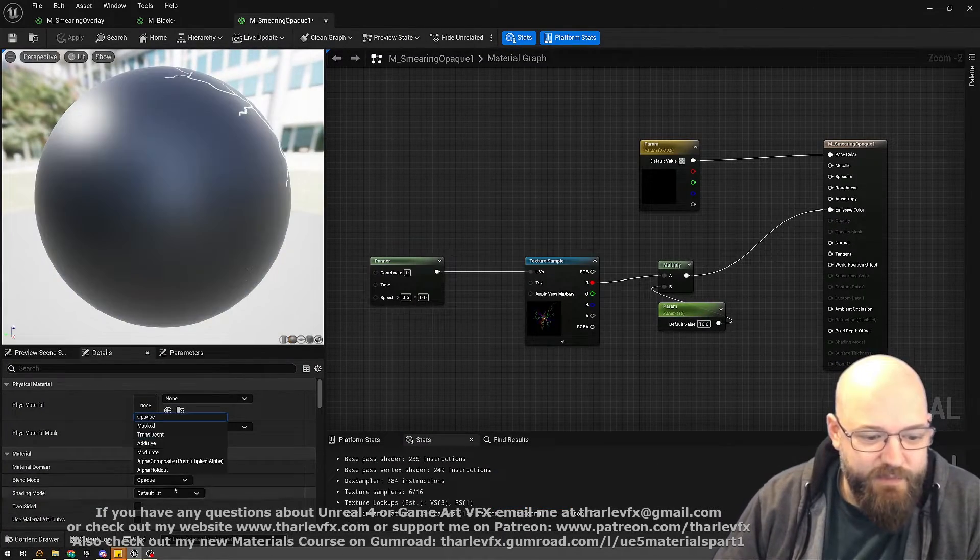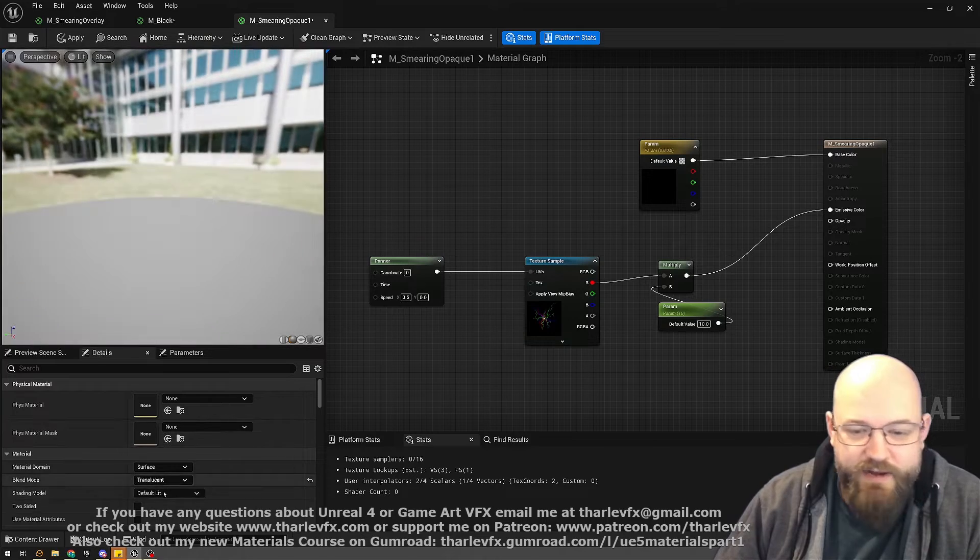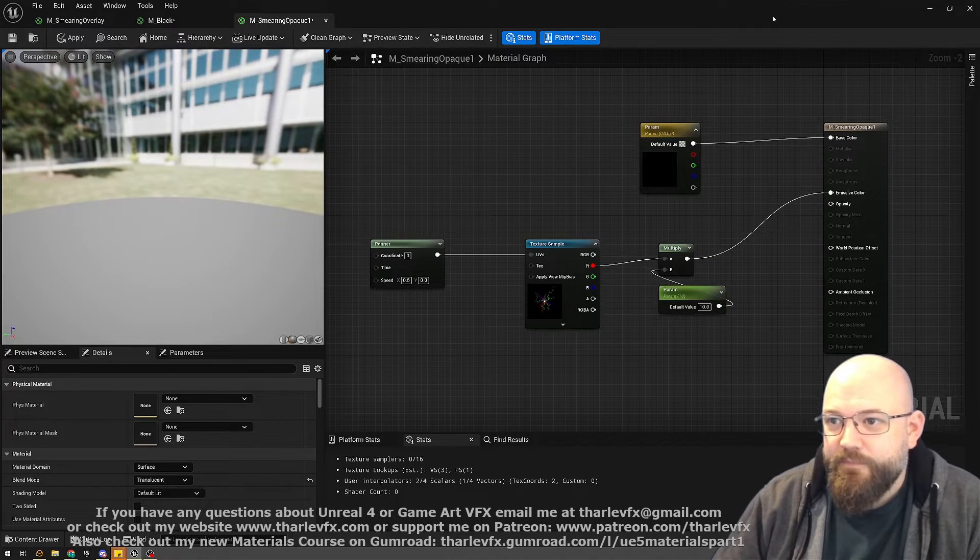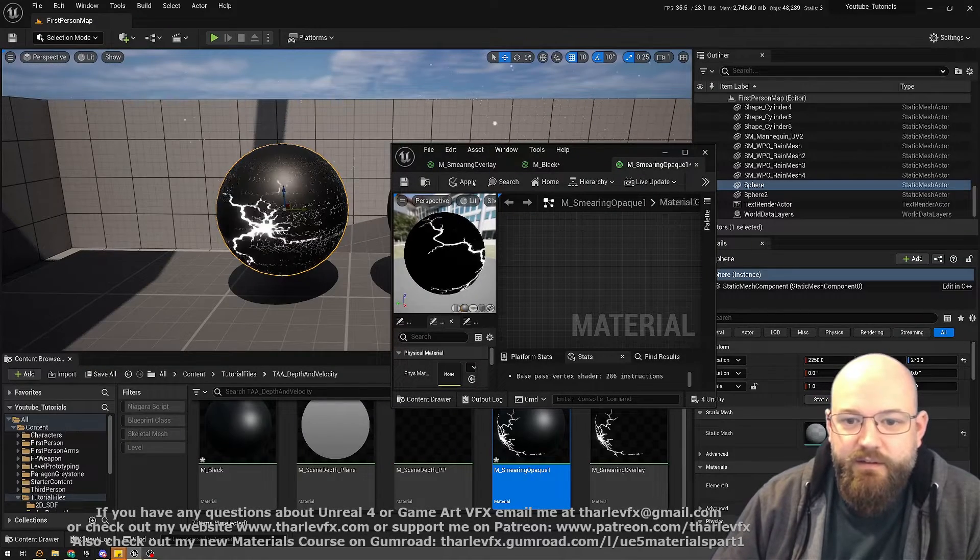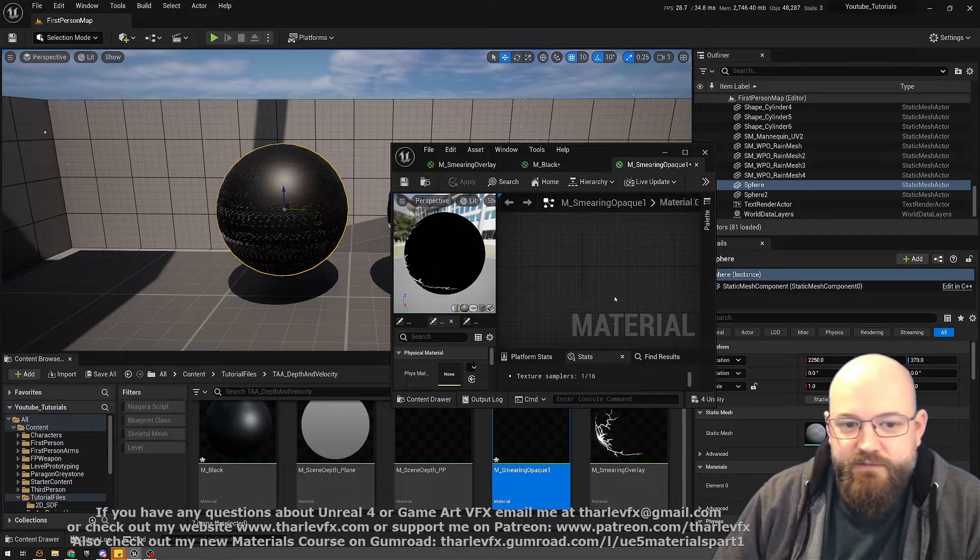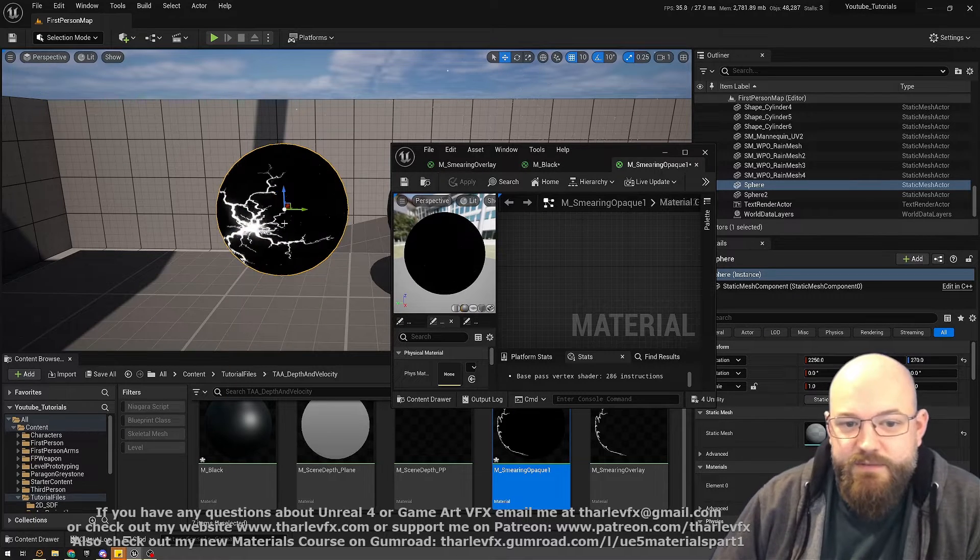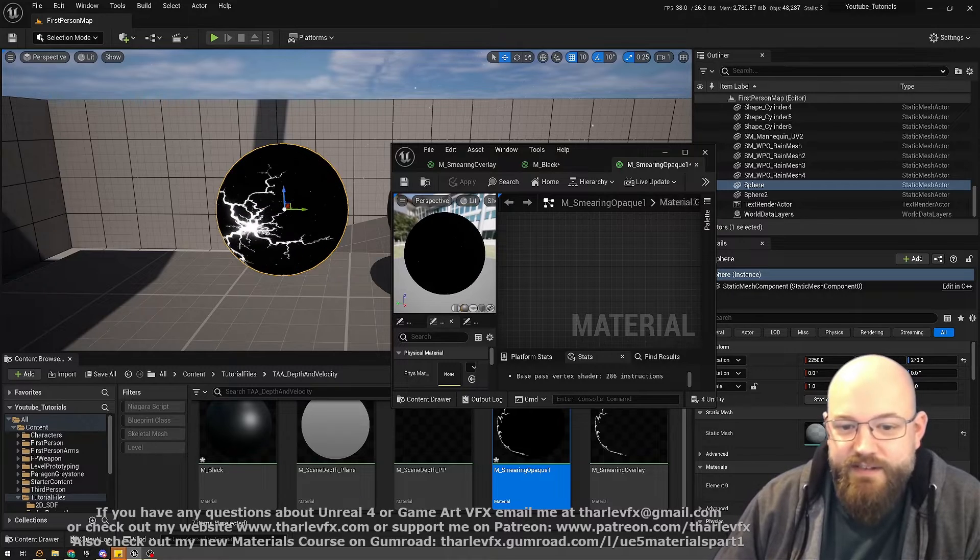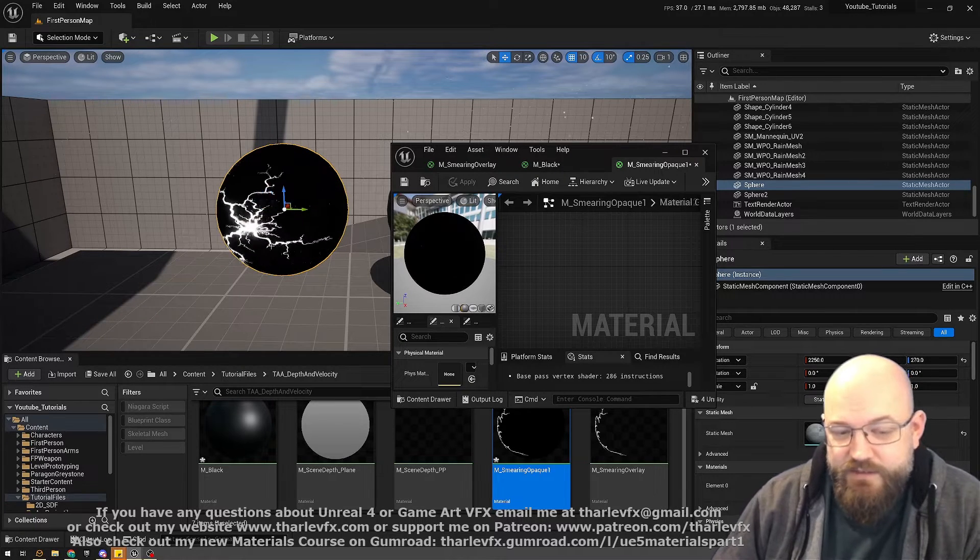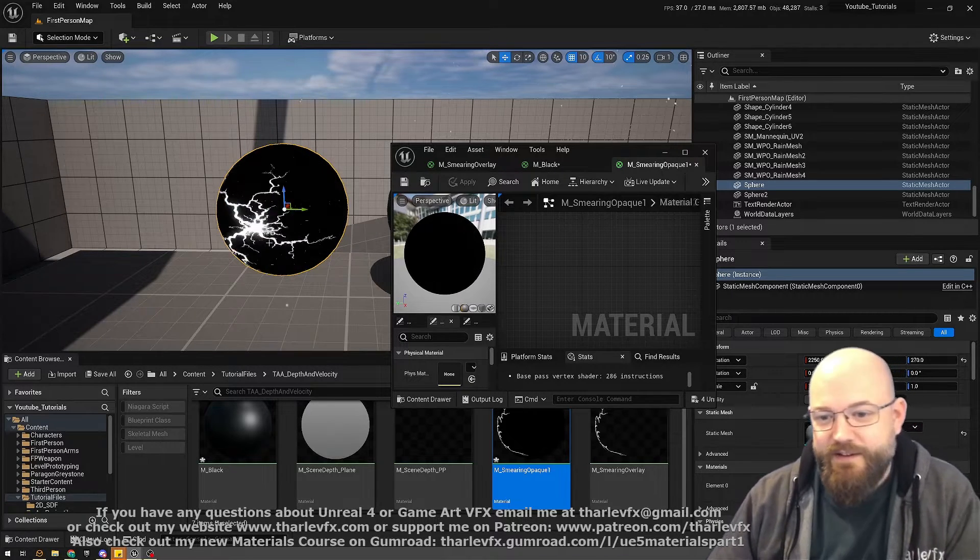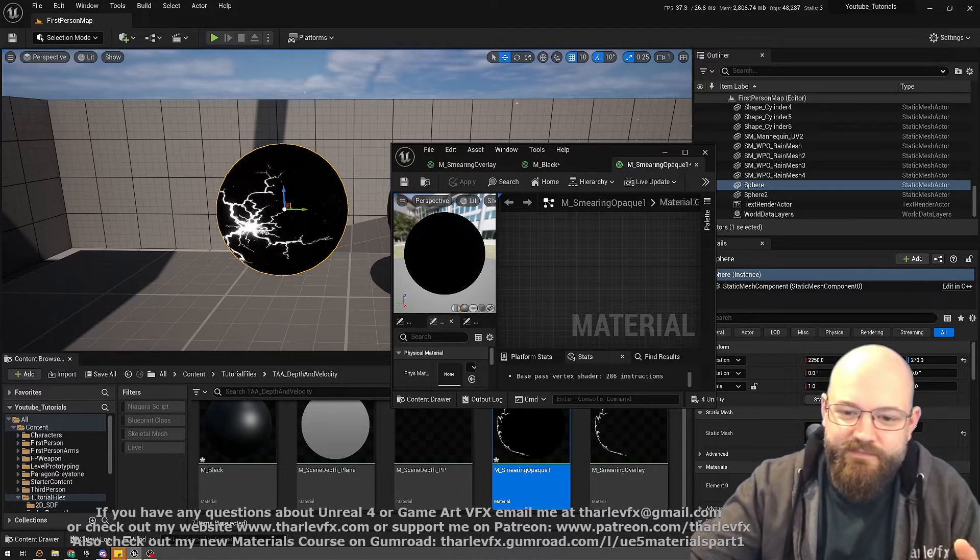If I just make that into translucent, it's going to fix a lot of our smearing issues because it's now no longer writing to depth and velocity. Because of that, it's not being included. So it's kind of the same sort of fix as we did last time but now in reverse.